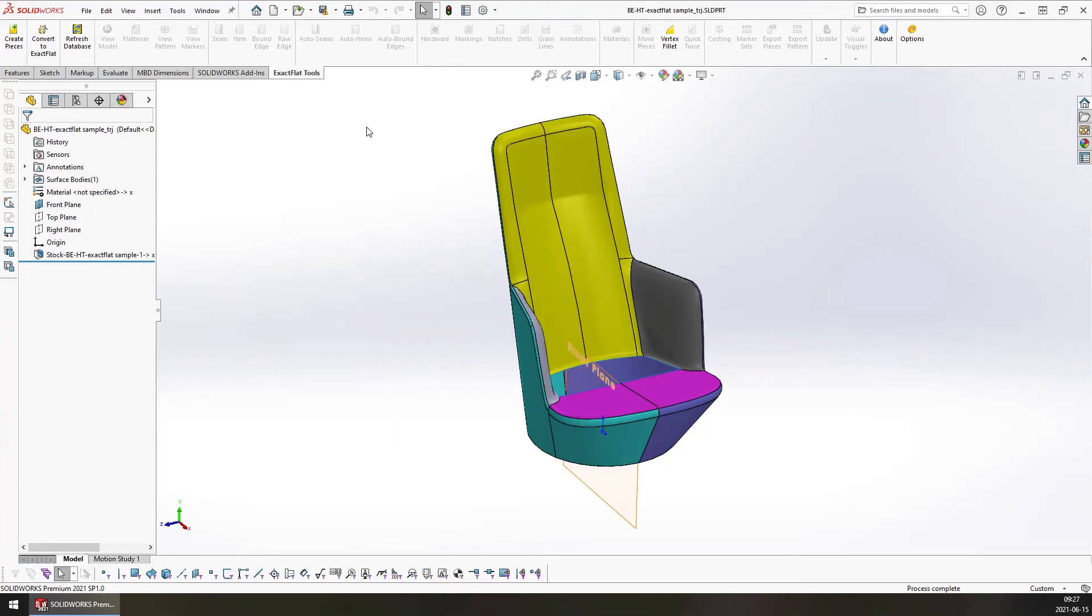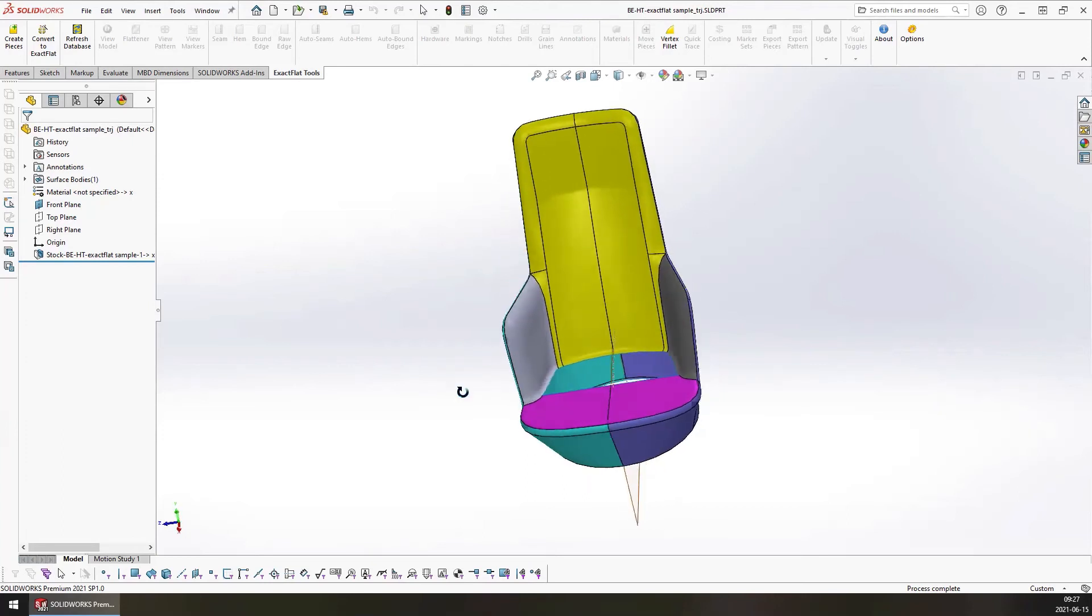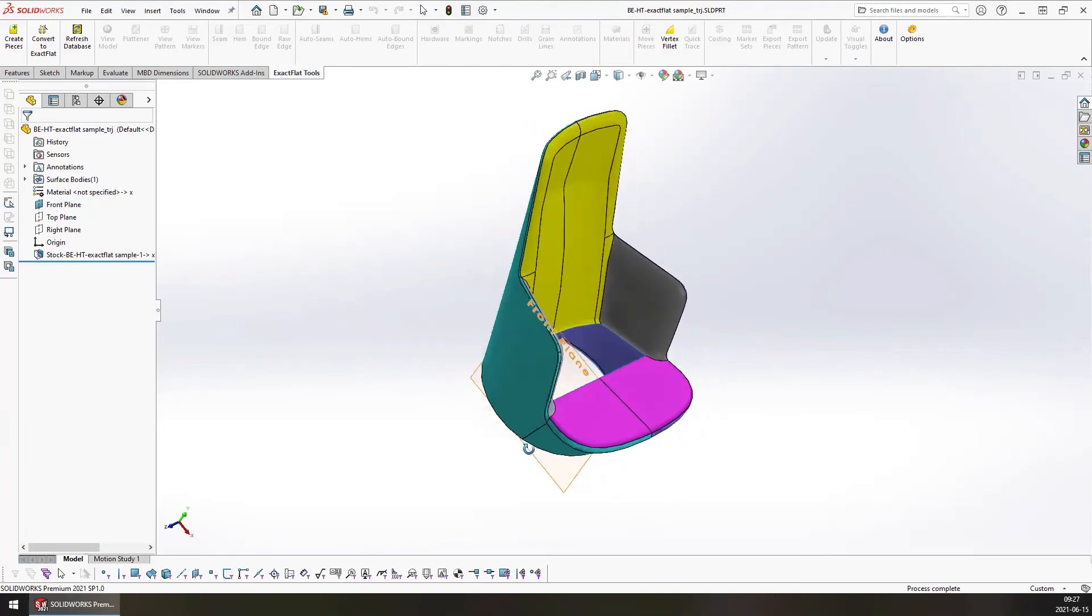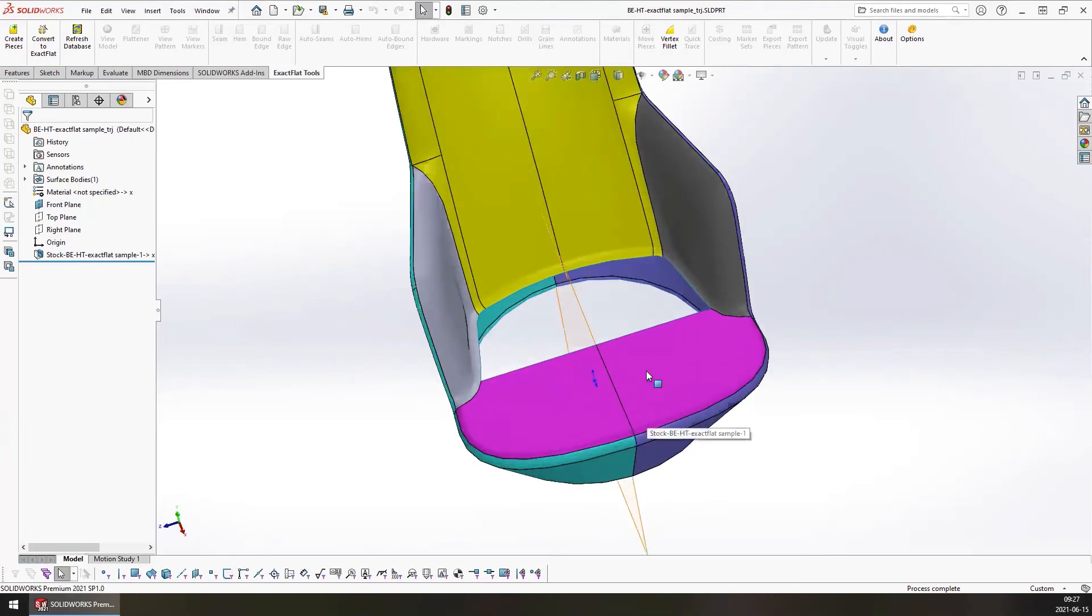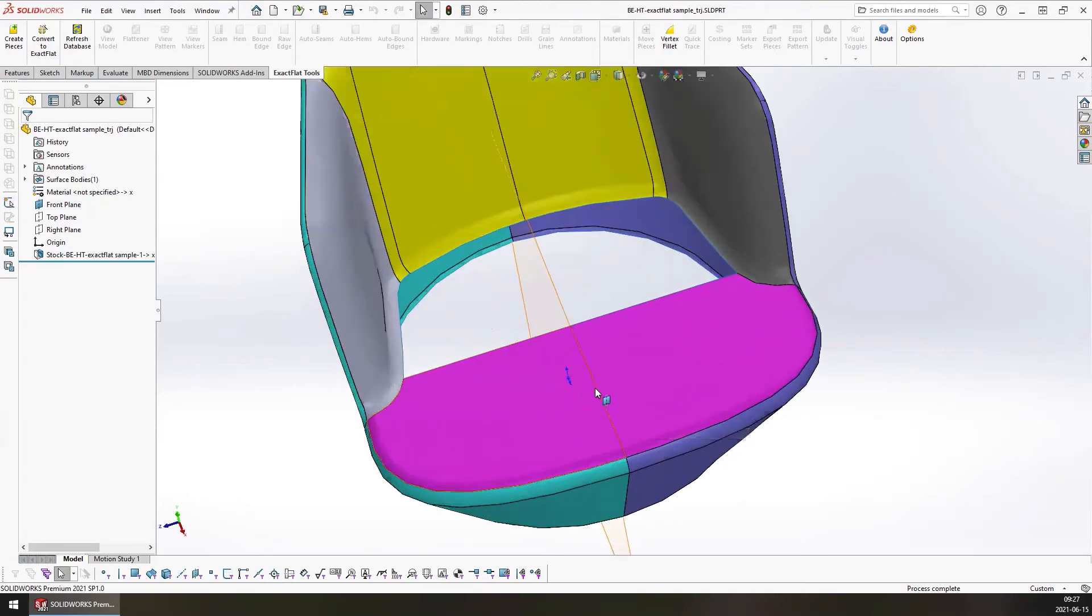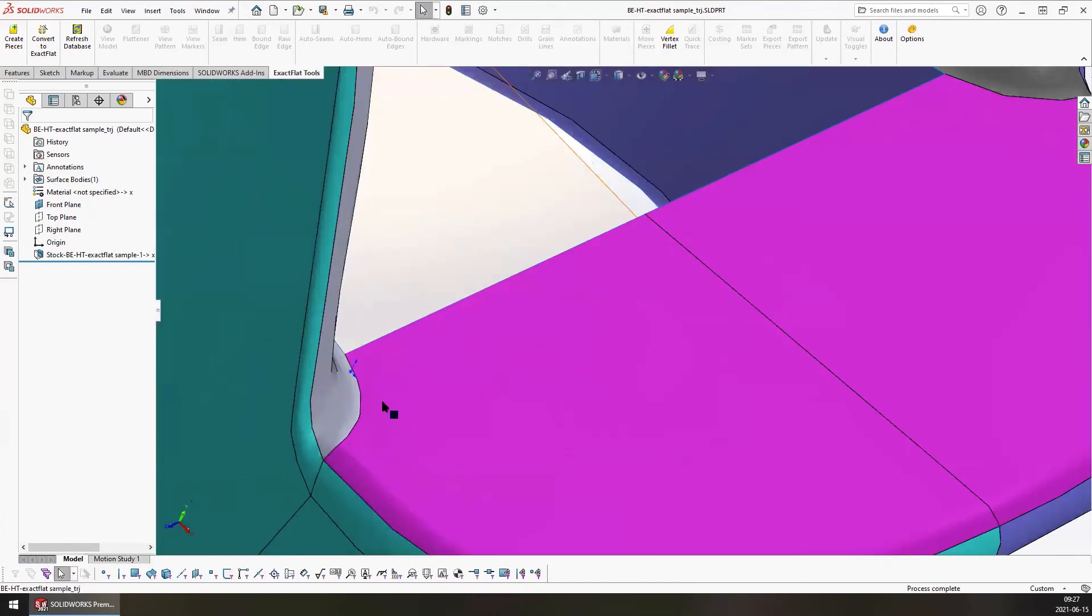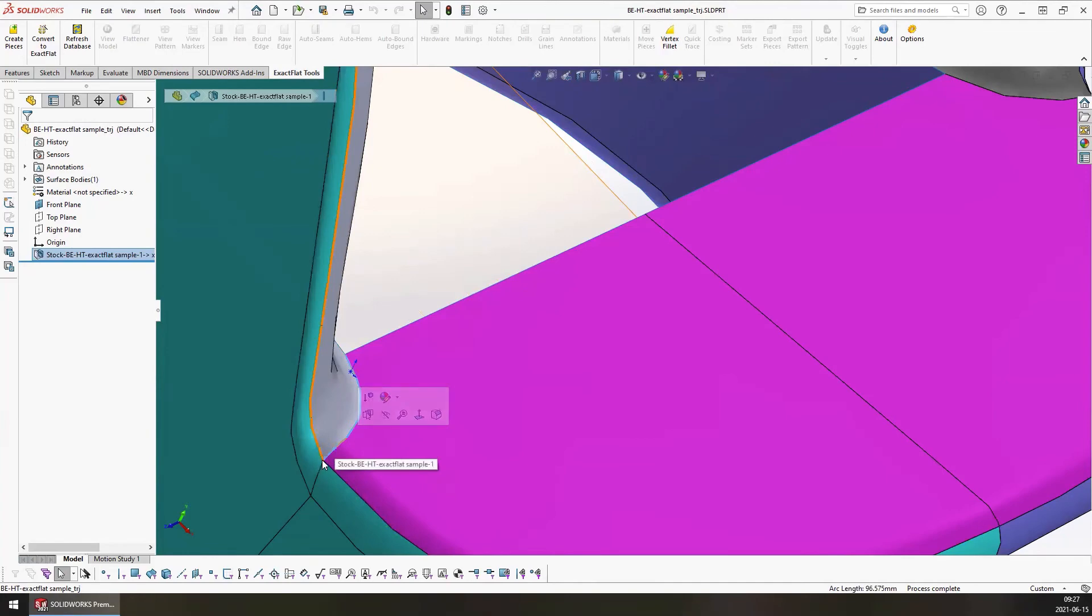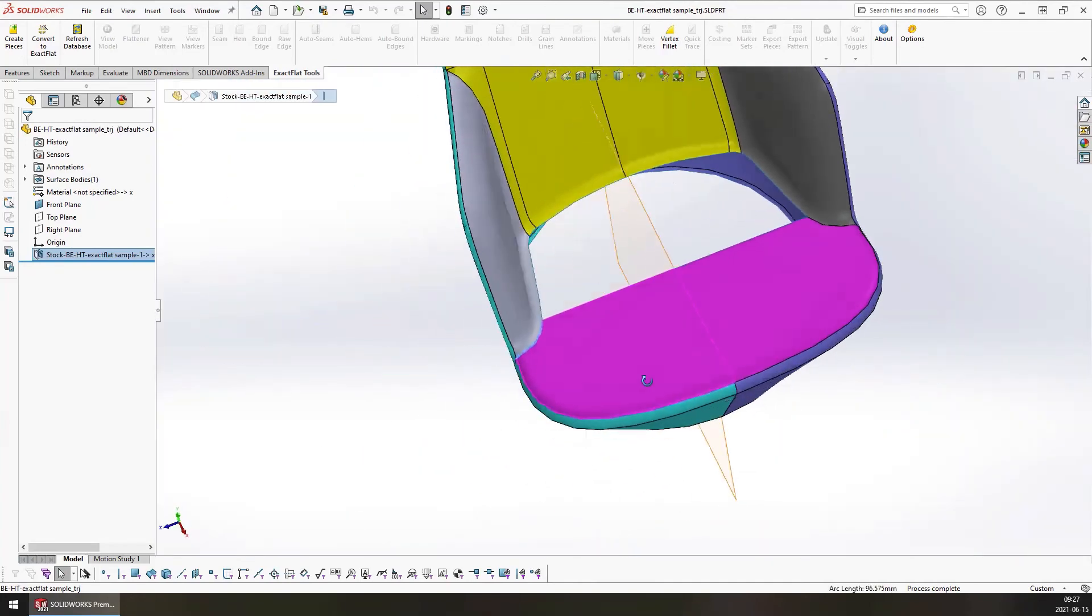Otherwise, you're going to get unexpected behavior which will probably ultimately lead to SOLIDWORKS crashing. Lastly, all model edges need to be watertight, and all intersecting edges must share a common vertex. So as we look at this model here, we can see that there's no gaps or holes between any of the edges. And if we start examining the edges here, we can see that they're all intersecting at a common vertex right there.